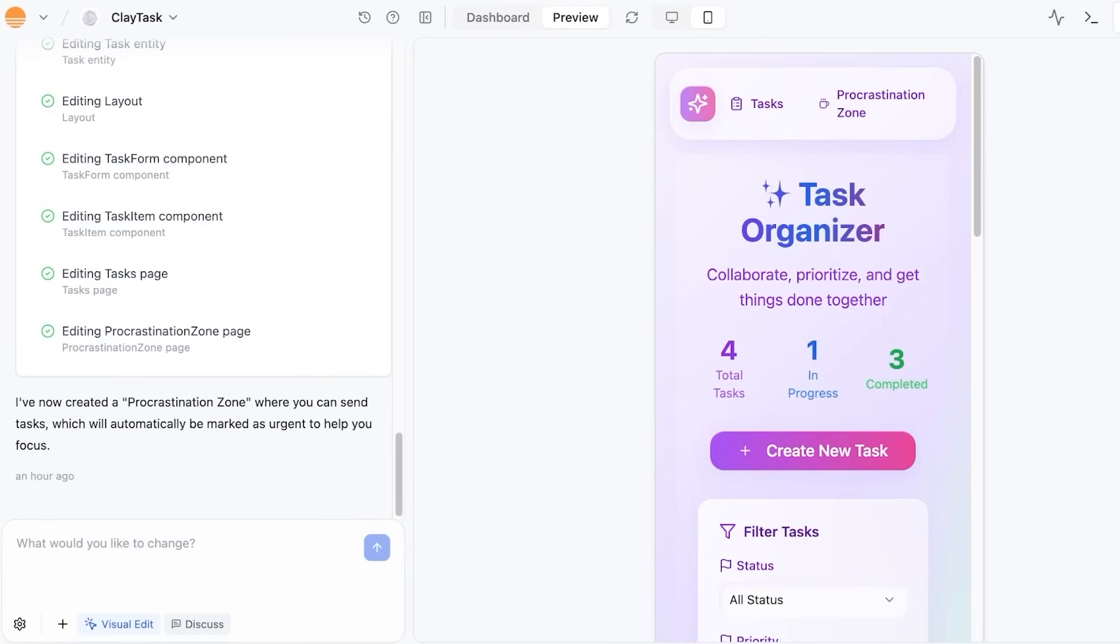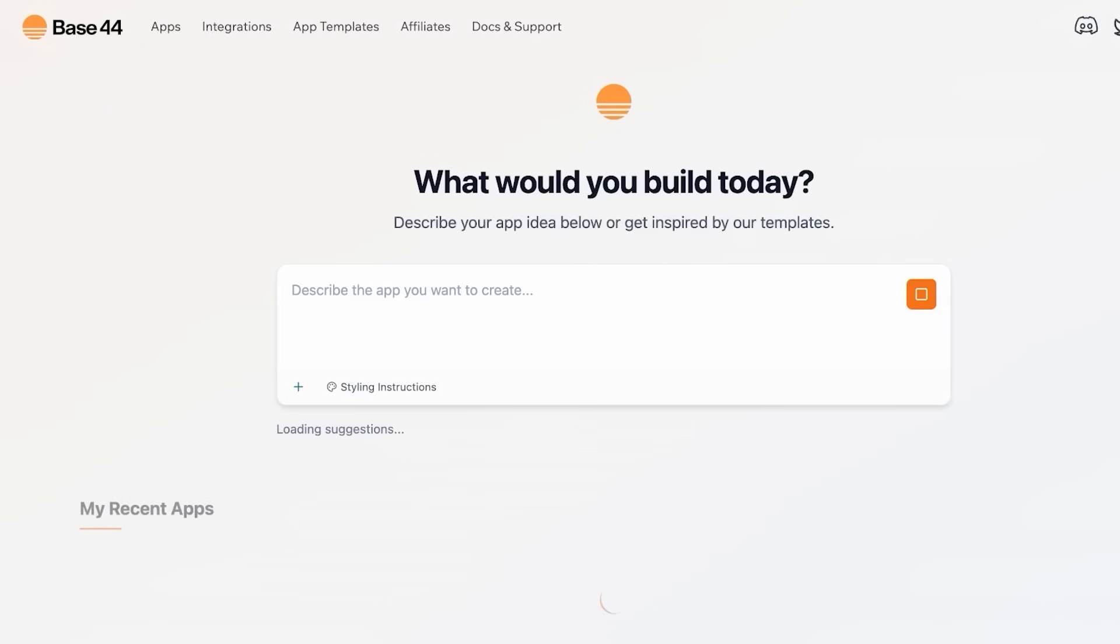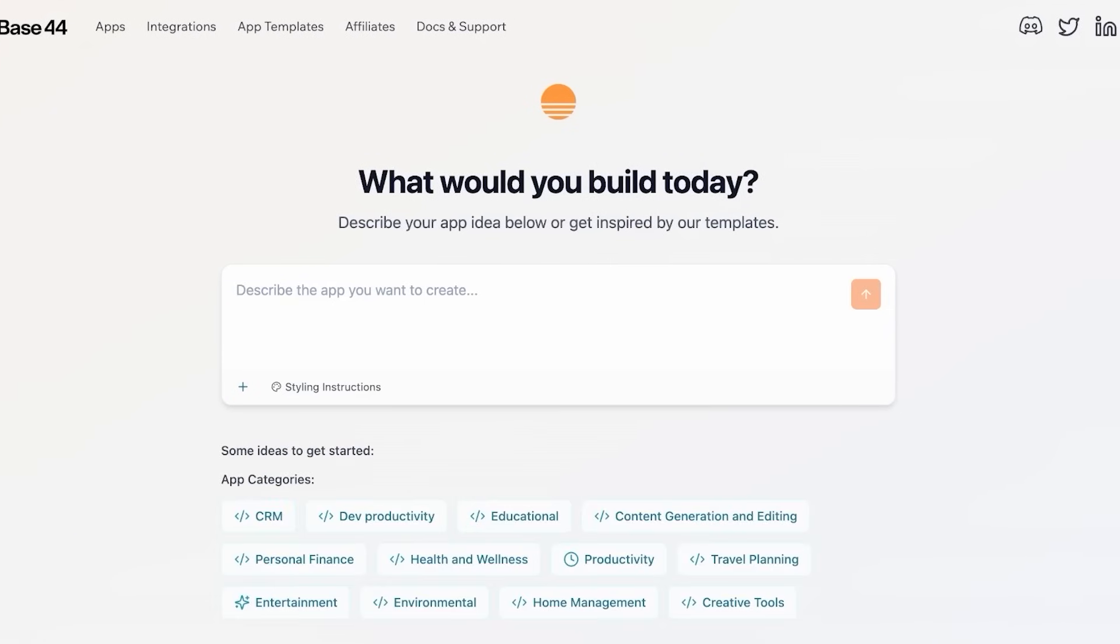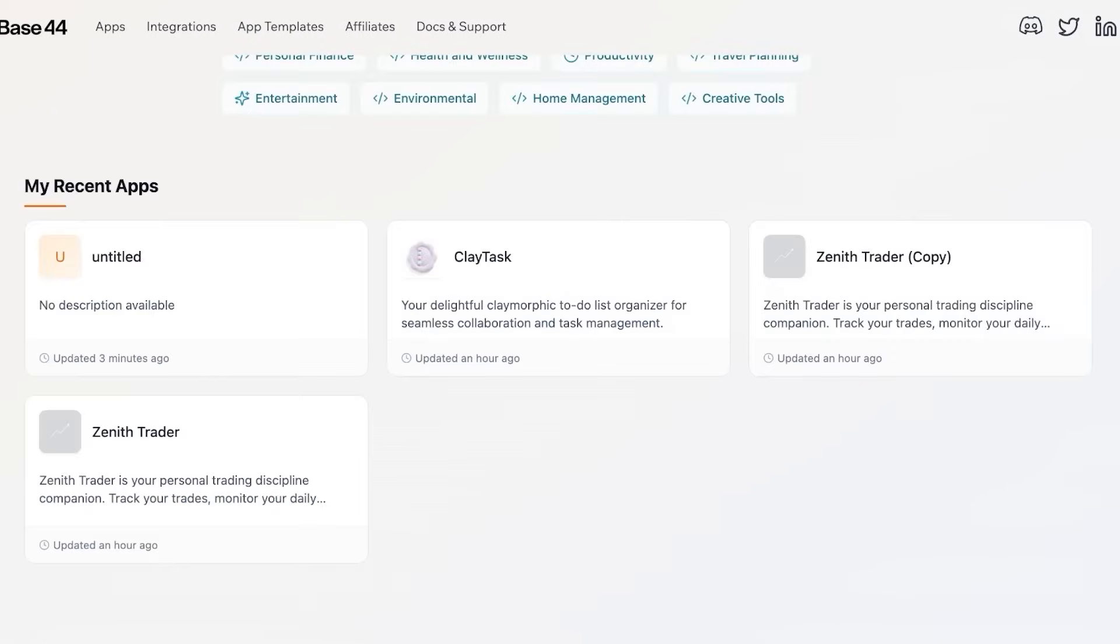So who should be using Base 44? Base 44 is the perfect fit for entrepreneurs, small businesses, and creators, and even businesses that just want a digital organization tool.